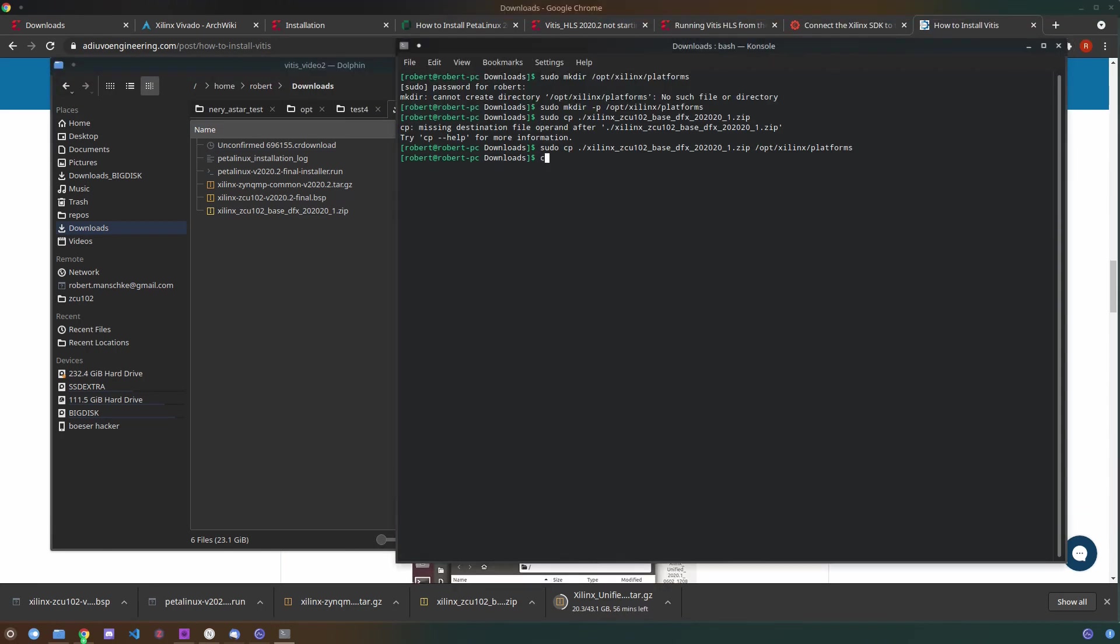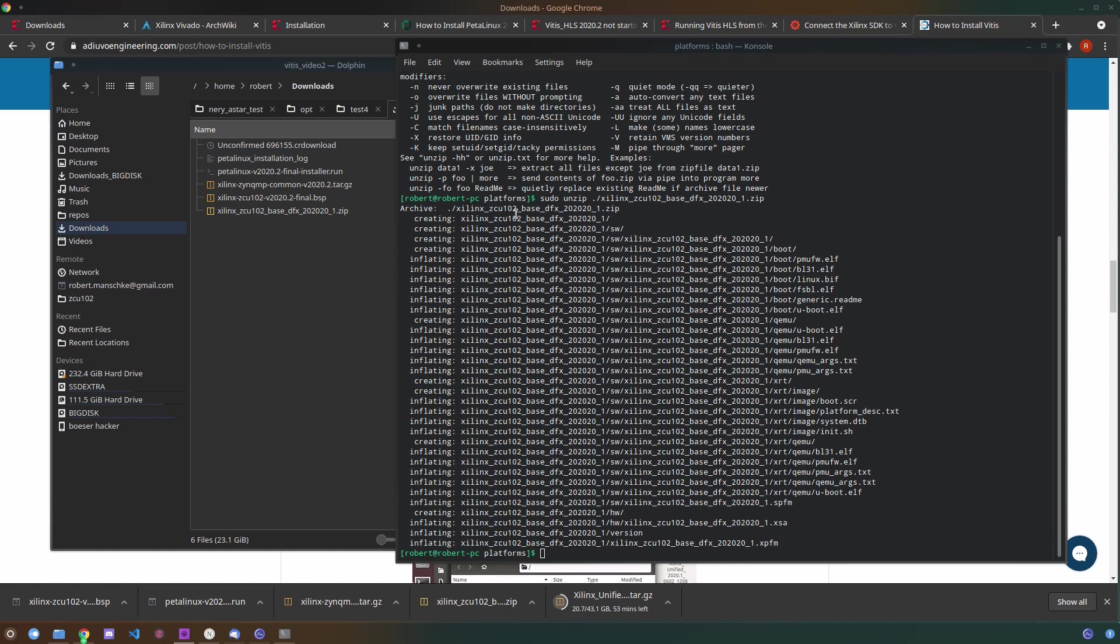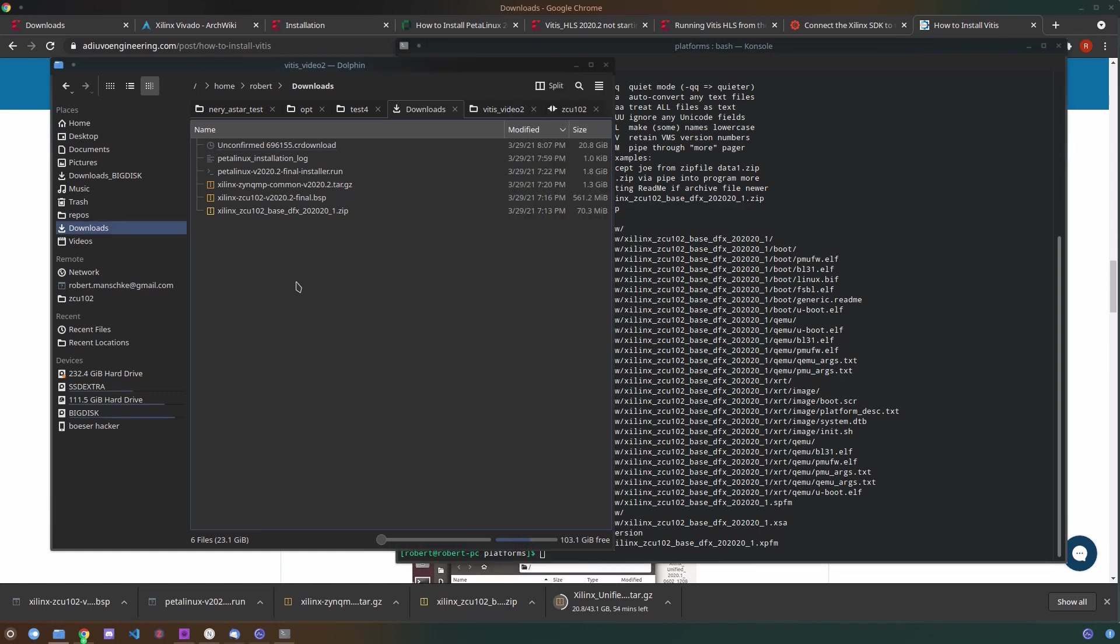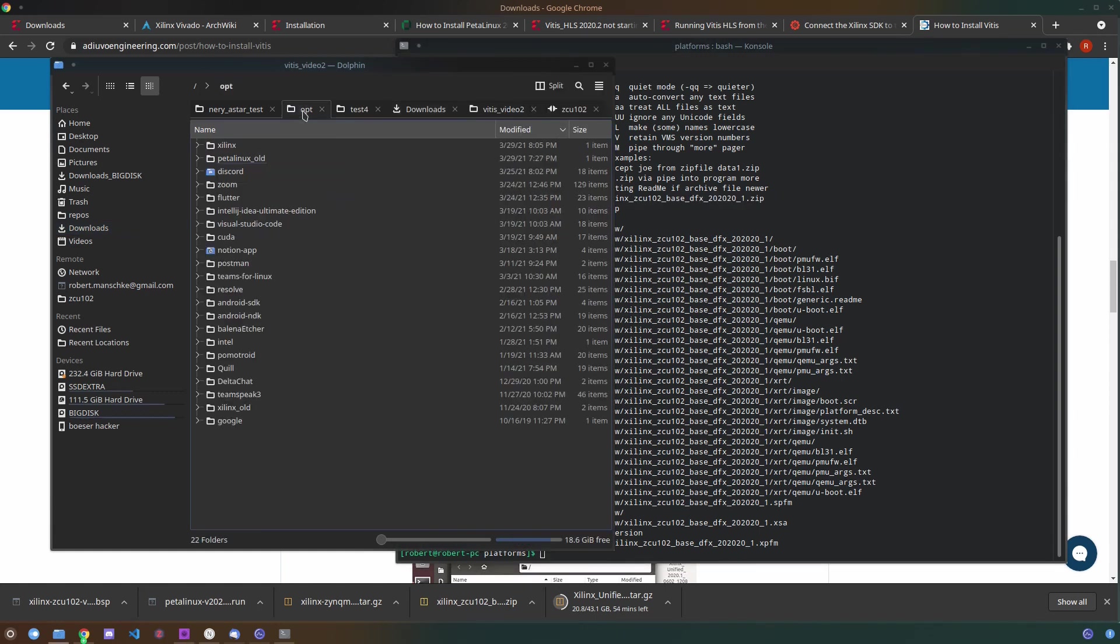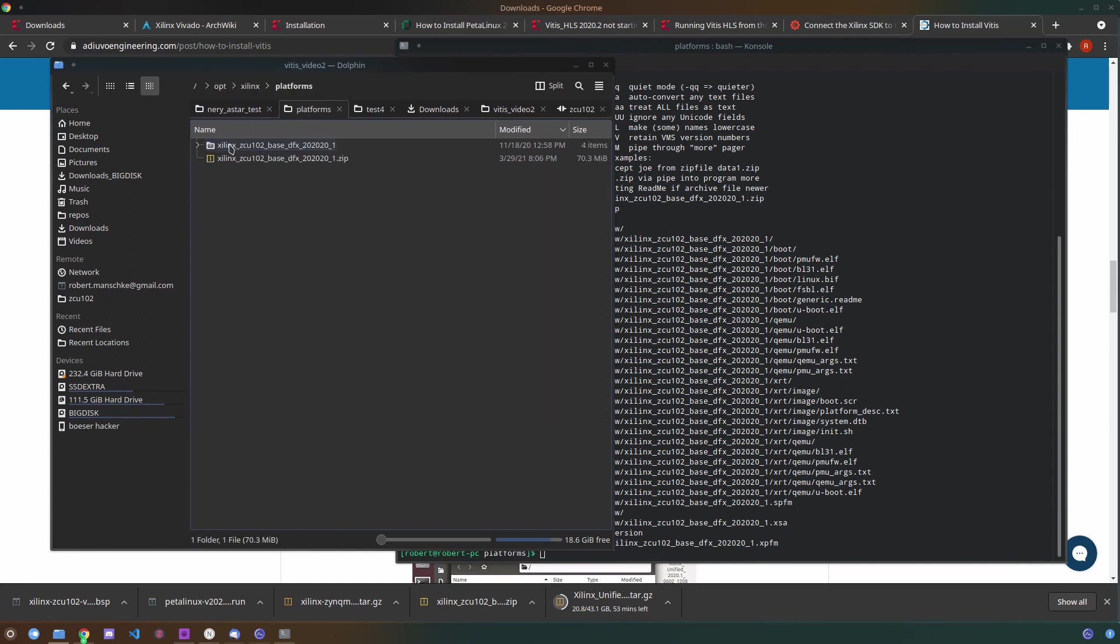To install the base platform you simply copy the base platform into your desired location. I chose /opt/xilinx/platforms and I'm just simply copying the zip here and then unzipping the file into the directory. Now I'm done installing the base platform.